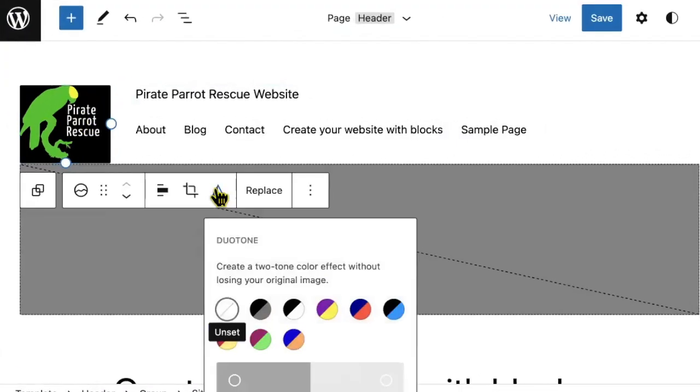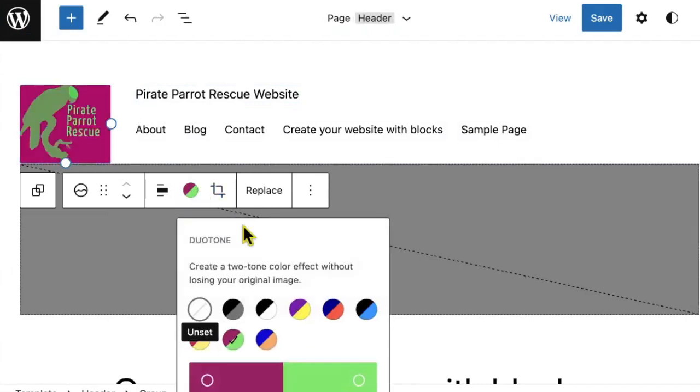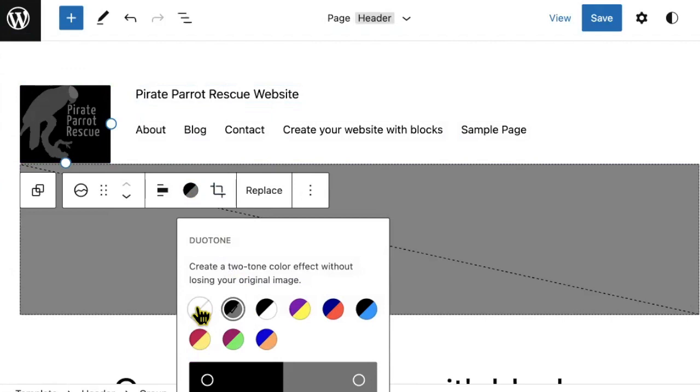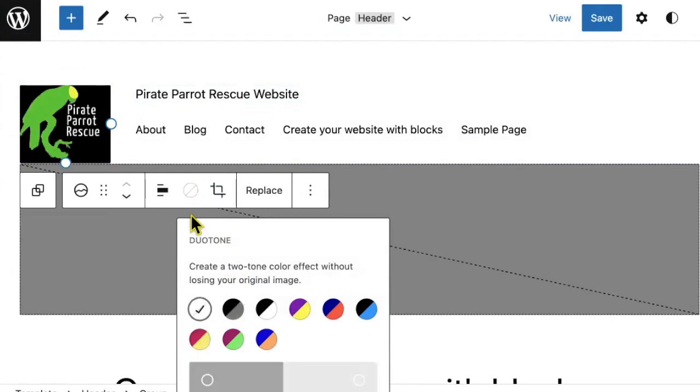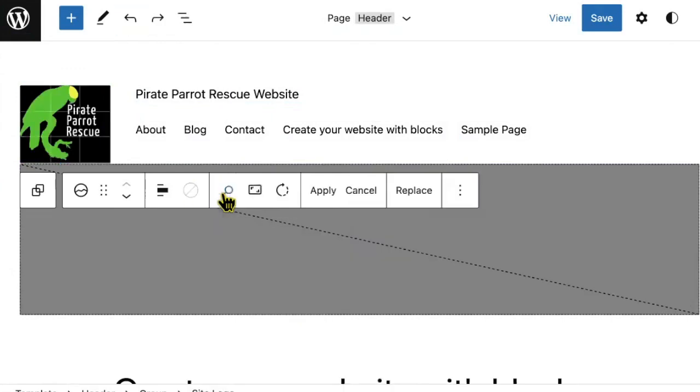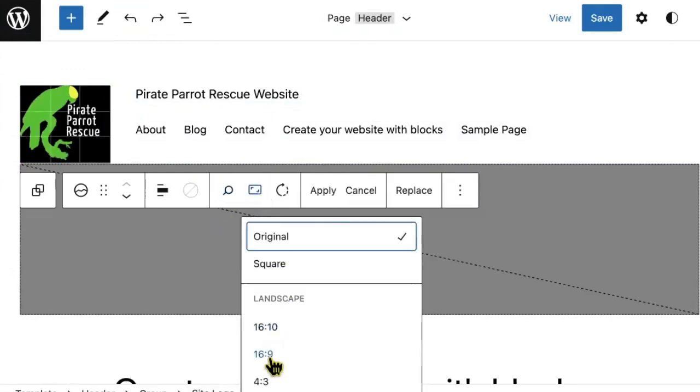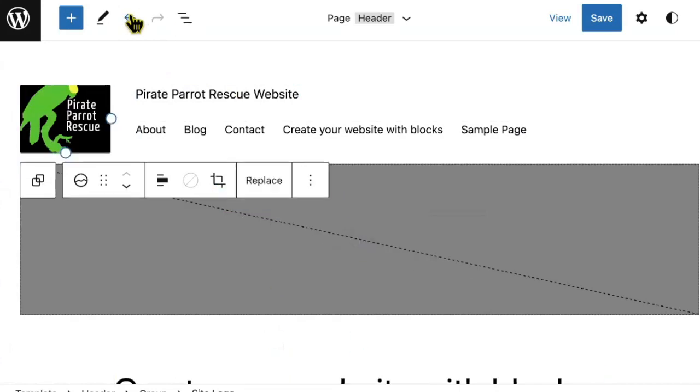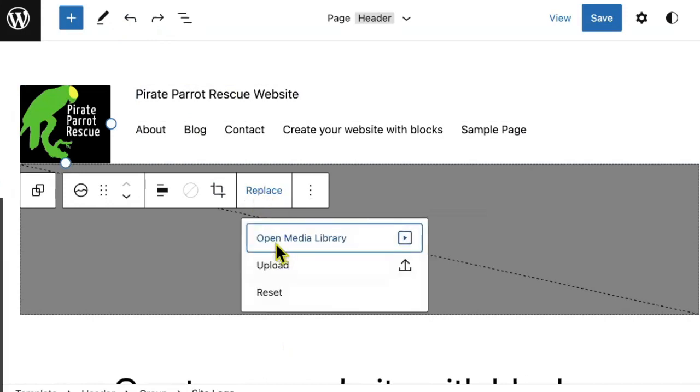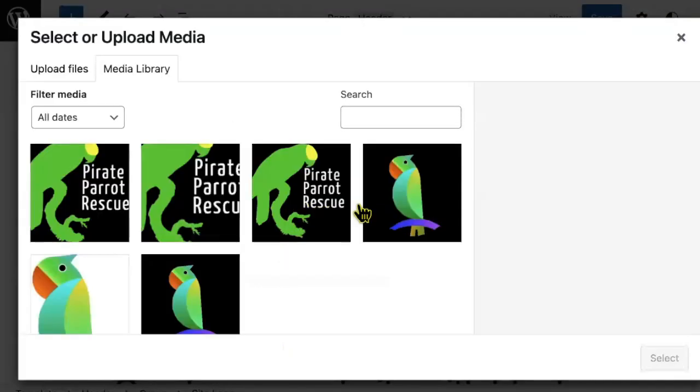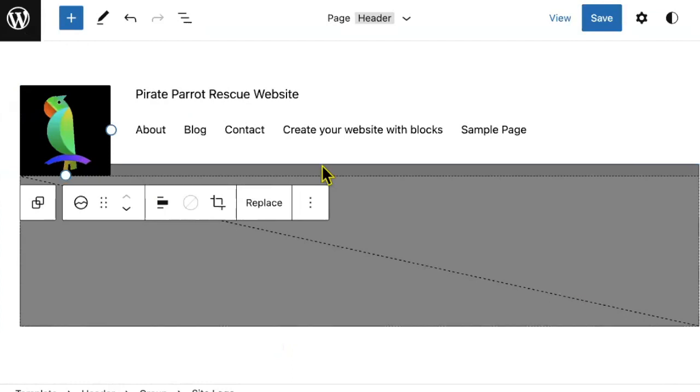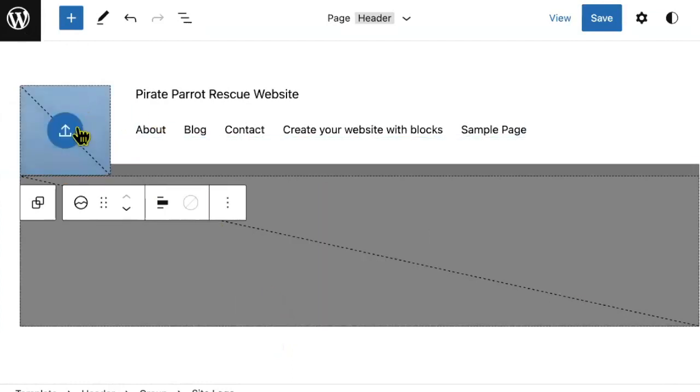You can use a duotone filter on your logo to give it a new effect, perhaps some new colors. You can also clear it. You can crop the image into different ratios. You can replace your logo by clicking the replace button, selecting a new one from your media library, or you can reset it entirely, starting it at its default place.